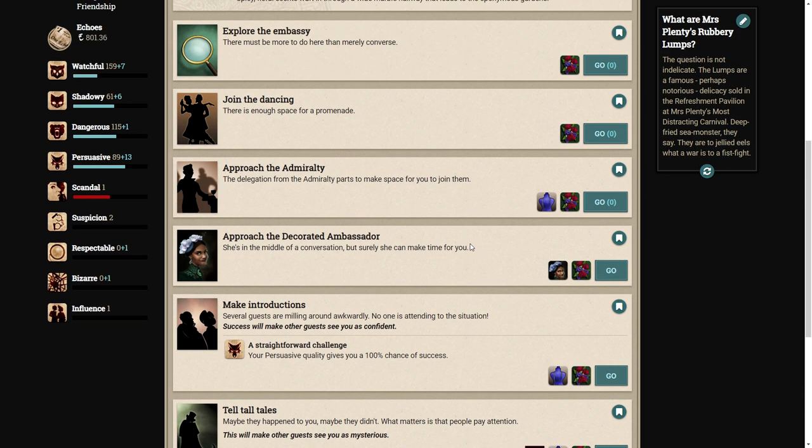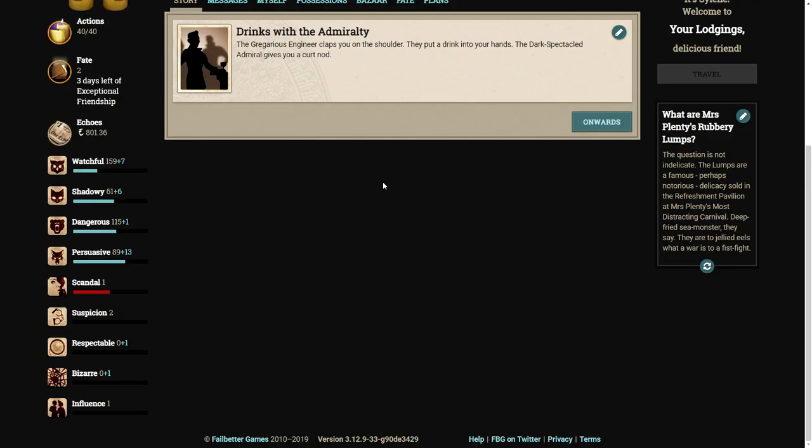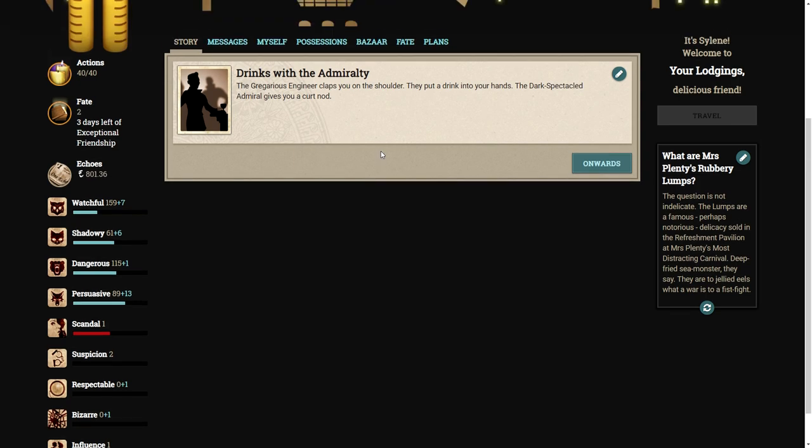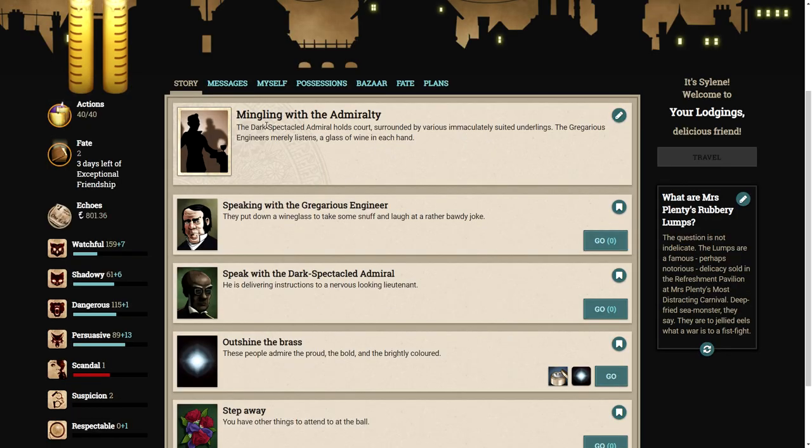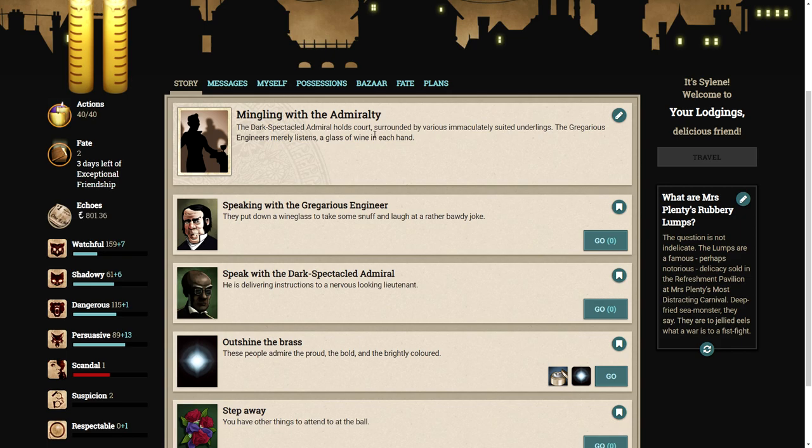Shall we approach the Admiralty? Because they like the way we're dressed, so it kind of makes sense. Let's go see what they want. The gregarious engineer claps you on the shoulder and puts a drink in your hands. The dark speckled admiral gives you a curt nod.